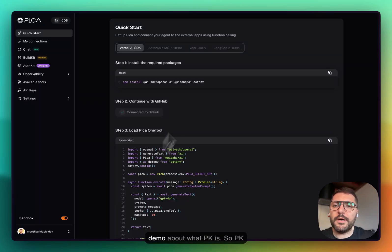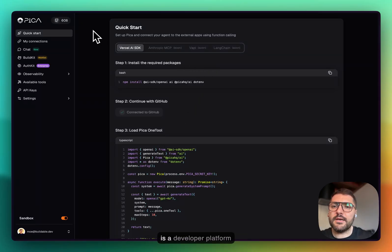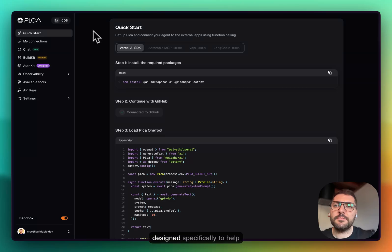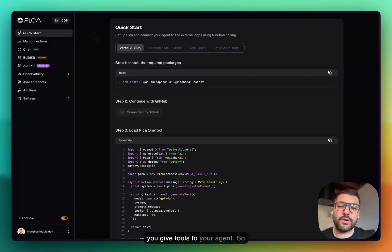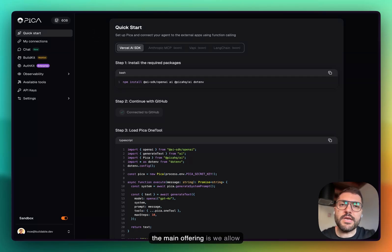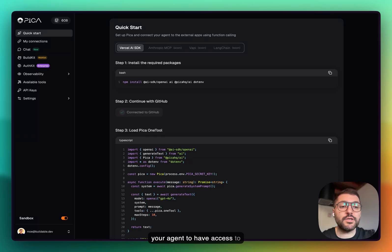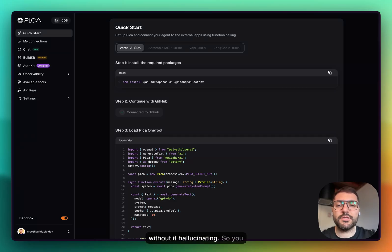I'm going to show you a quick demo about what Pika is. Pika is a developer platform designed specifically to help you give tools to your agent. The main offering is we allow your agent to have access to as many tools as you want without it hallucinating.